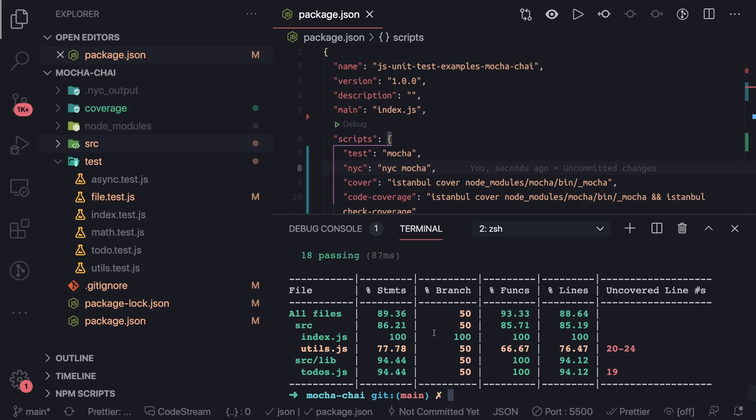We've talked about Mocha a lot in the unit testing context, but now let's switch our context - how we can use Mocha for Node.js testing, like Node.js end-to-end testing. Sometimes you want to do API testing.